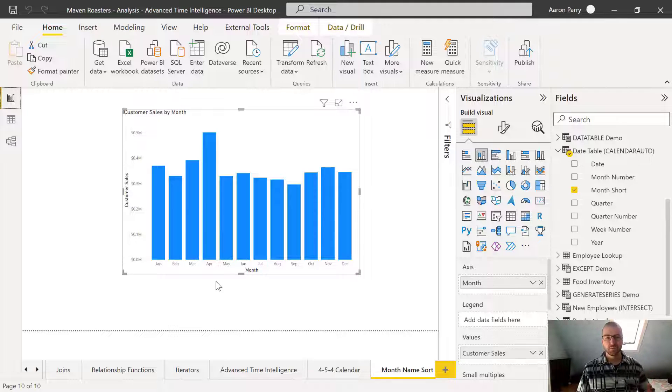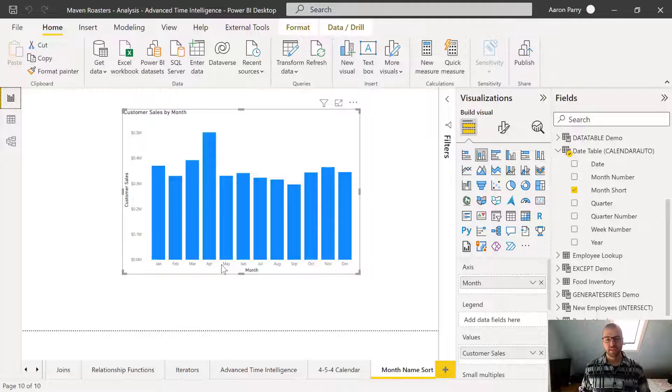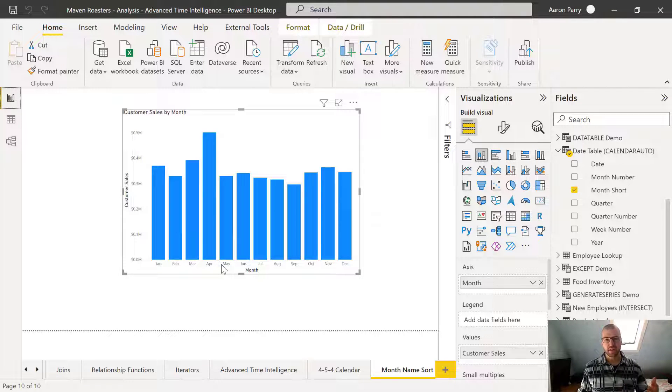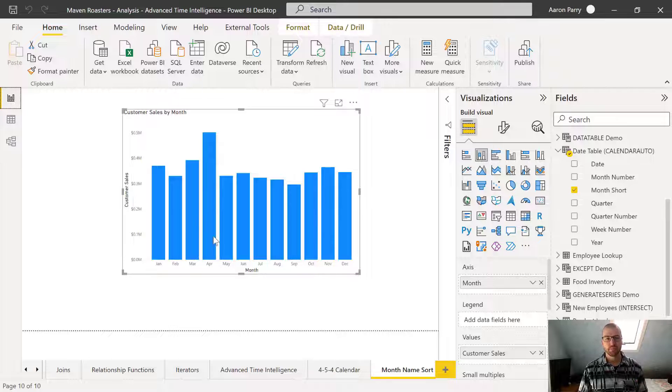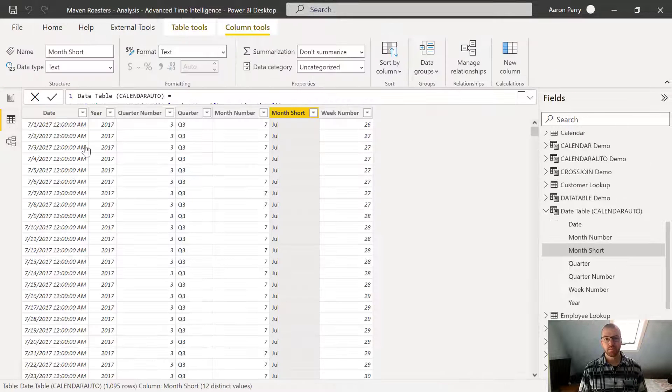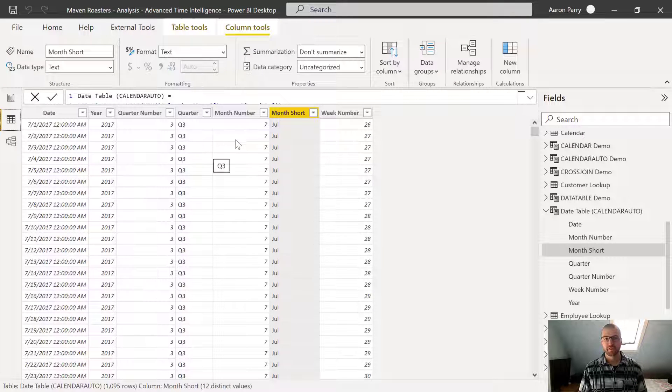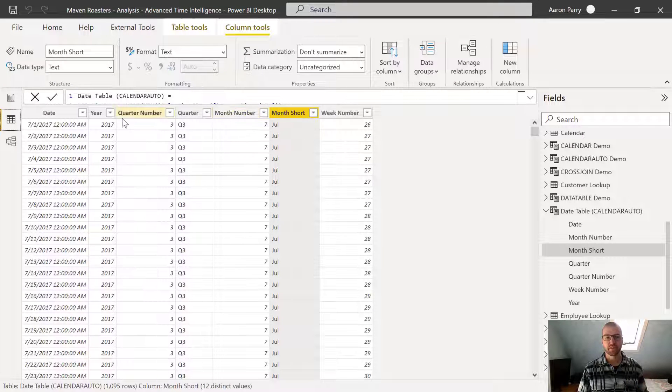All you need to do to sort a month name is create that column or add a new column into that table for month number, and then use that to sort the month name by.